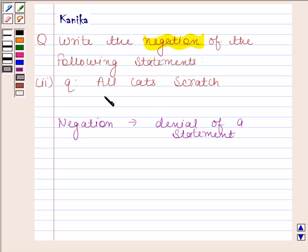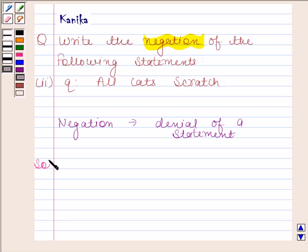So in this question we will form the negation of this statement by using these phrases. Keeping this in mind, let us now begin with the solution. The given statement is: all cats scratch.